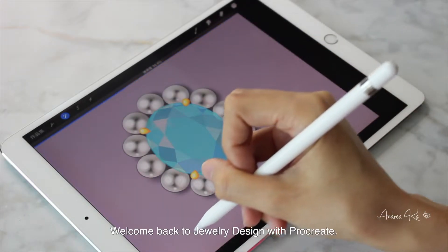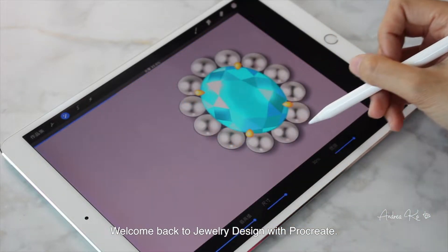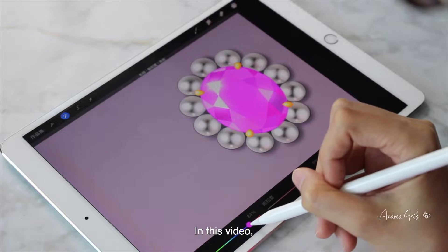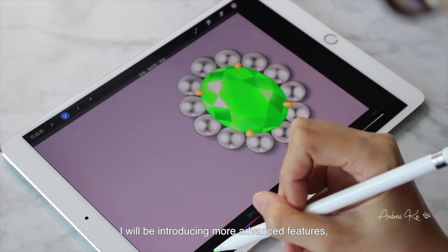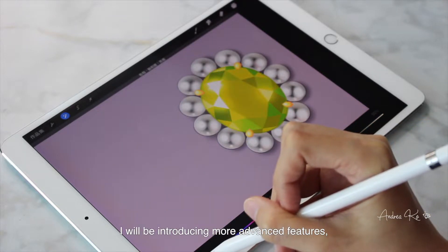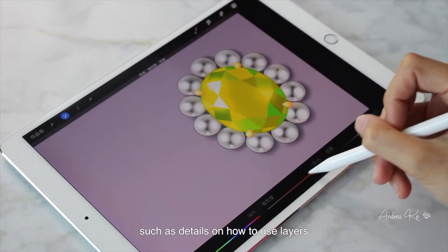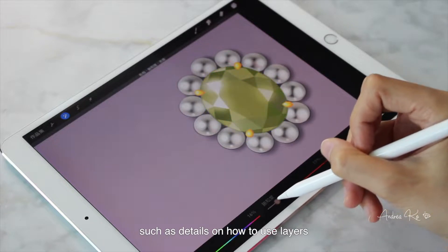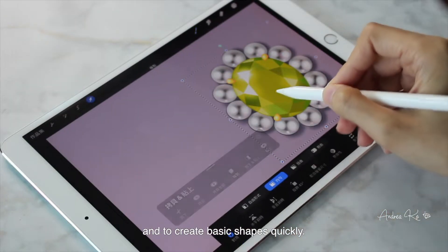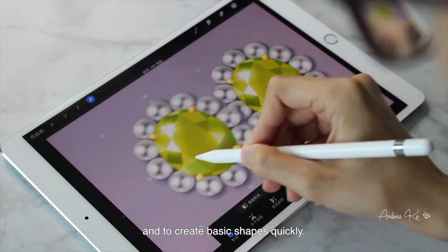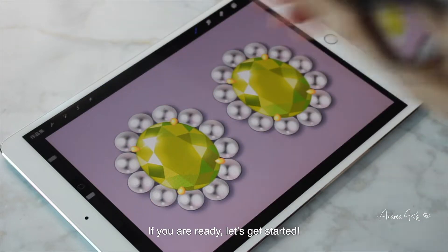Hi, this is Andrea. Welcome back to Jewelry Design with Procreate. In this video, I will be introducing more advanced features, such as details on how to use layers and to create basic shapes quickly. If you are ready, let's get started.